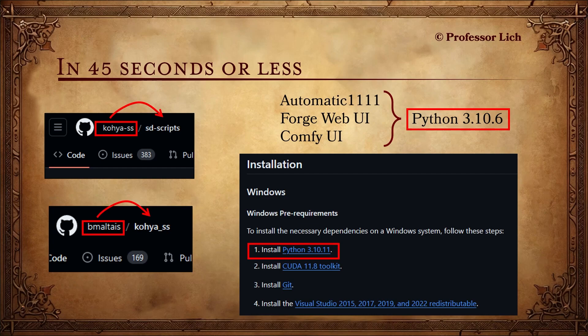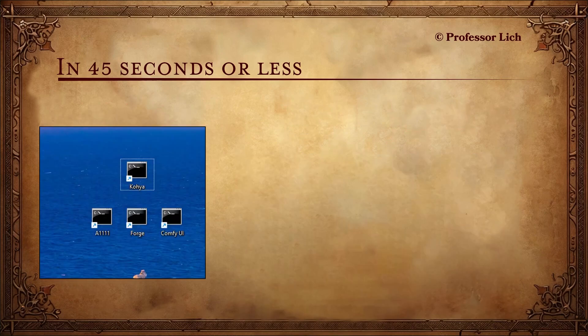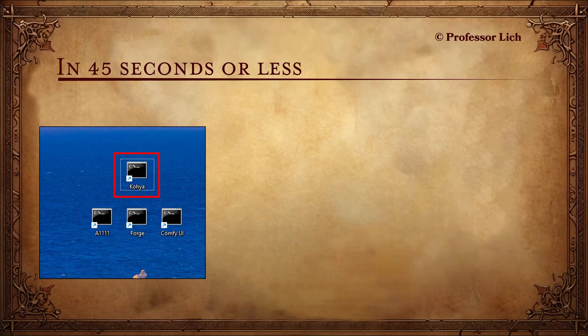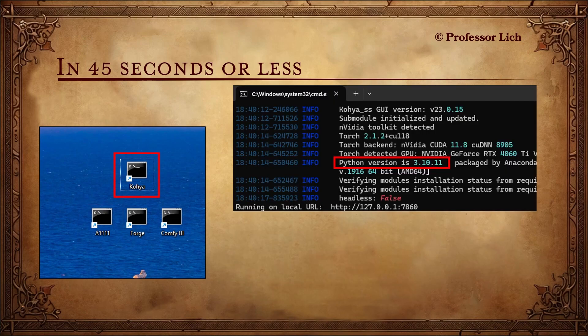And then when I installed 3.10.6, 3.10.11 gets deleted, and so on and so forth. So I figured out and set things up on my computer to make them all work, so that when I double-click on Automatic1111 shortcut on the desktop, it automatically launches with Python 3.10.6. And when I double-click on Kohya, it launches with 3.10.11. I just thought I'd share how I've set it up, and that's what this video is about.